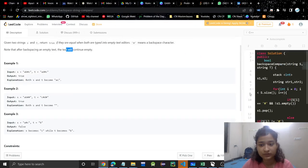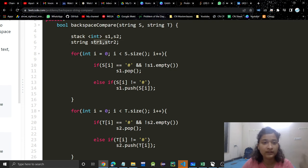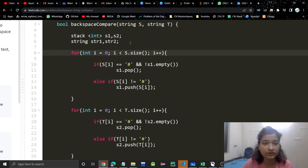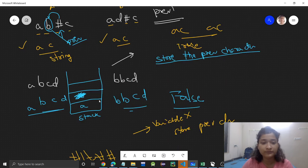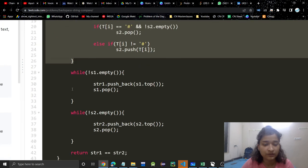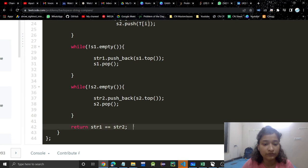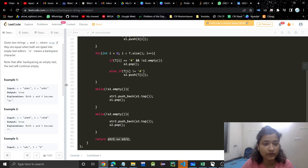Now let's see the code. We take two stacks, one for each string. For each string, we loop through: if the character is hash and the stack is not empty, we pop from the stack; otherwise we push onto the stack. We do this for both strings. Finally, we pop all letters from each stack into a string and if the two strings are equal we return true.